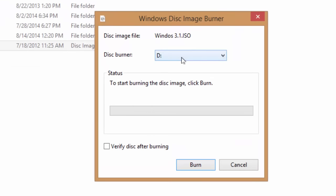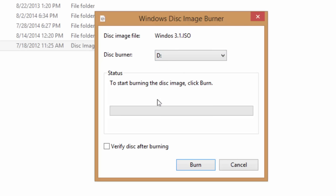If you have more than one disk burner installed on your system, then choose the burner from the drop-down menu and then click burn.